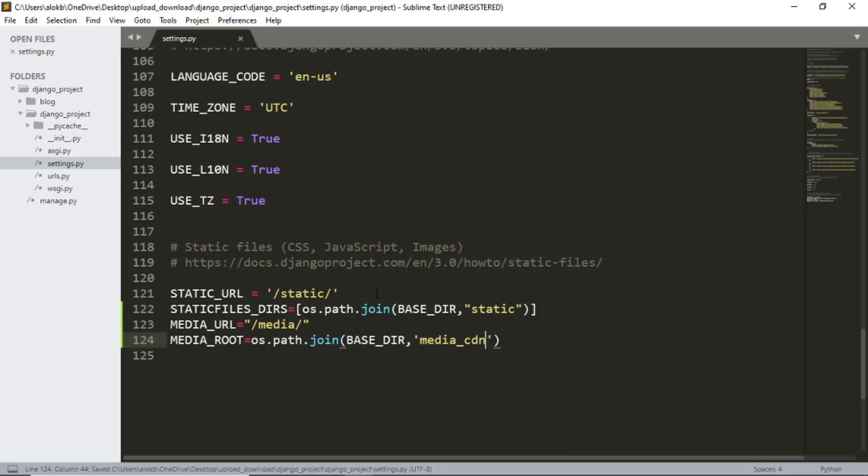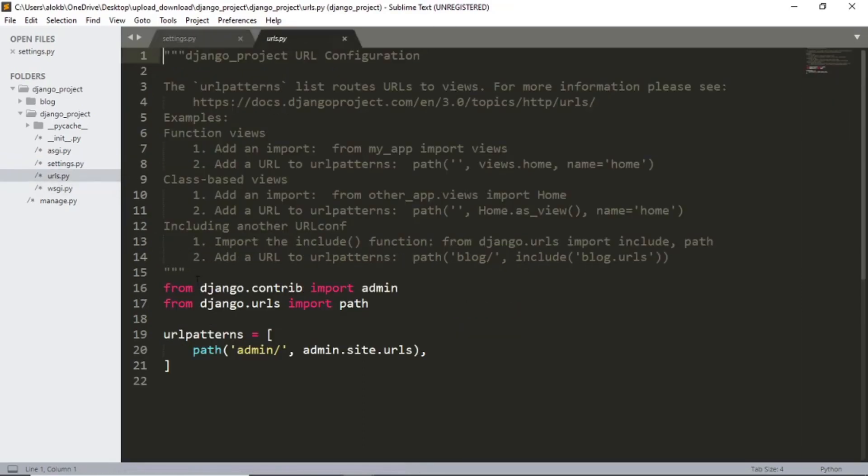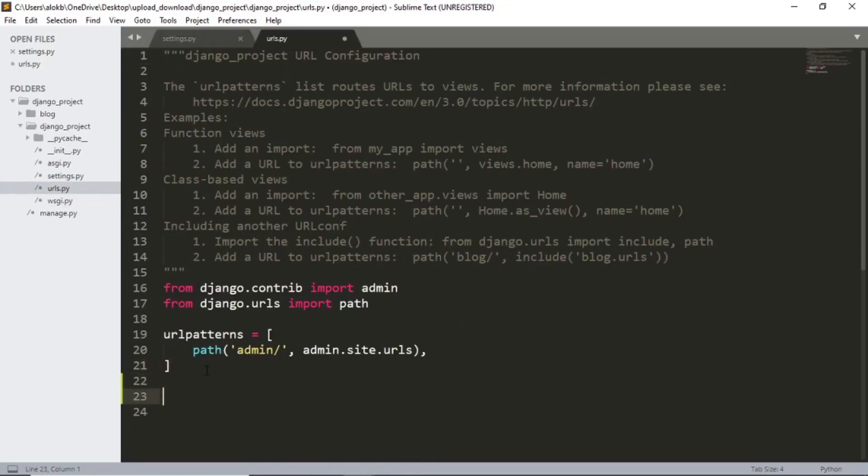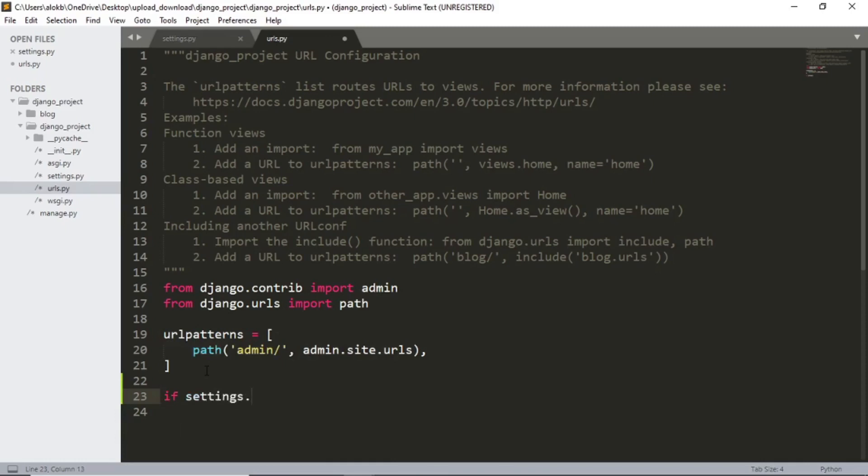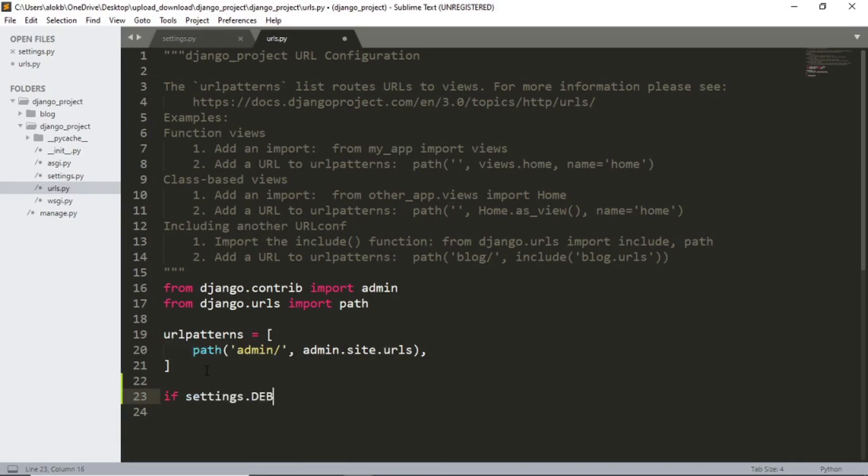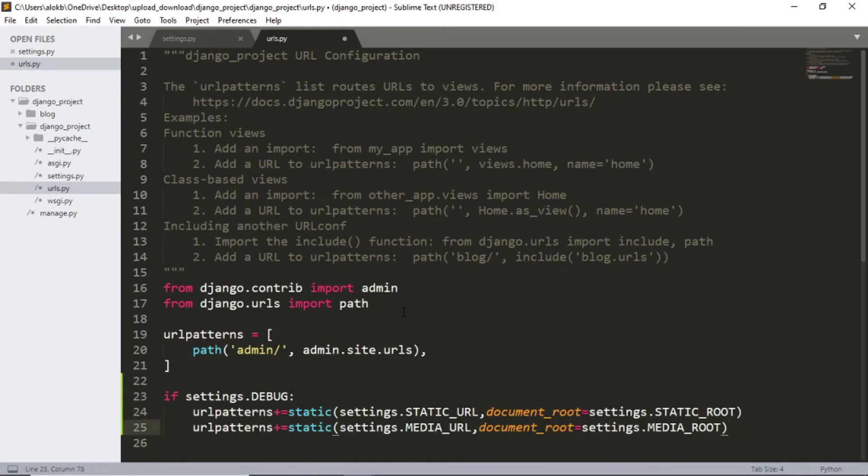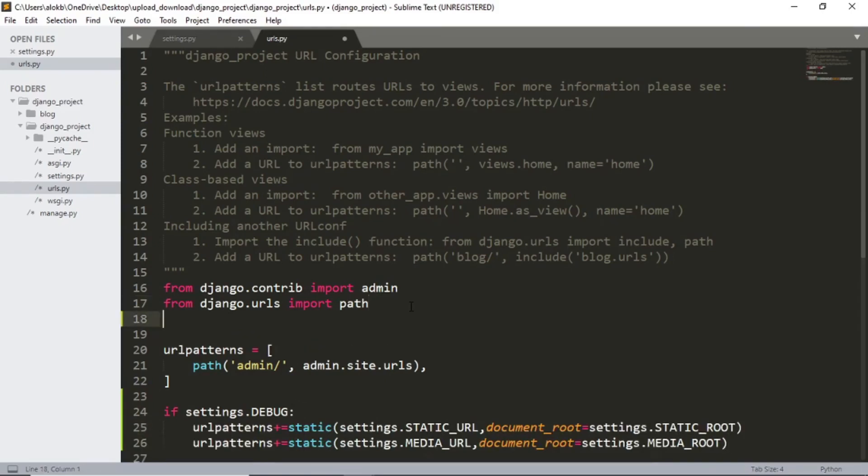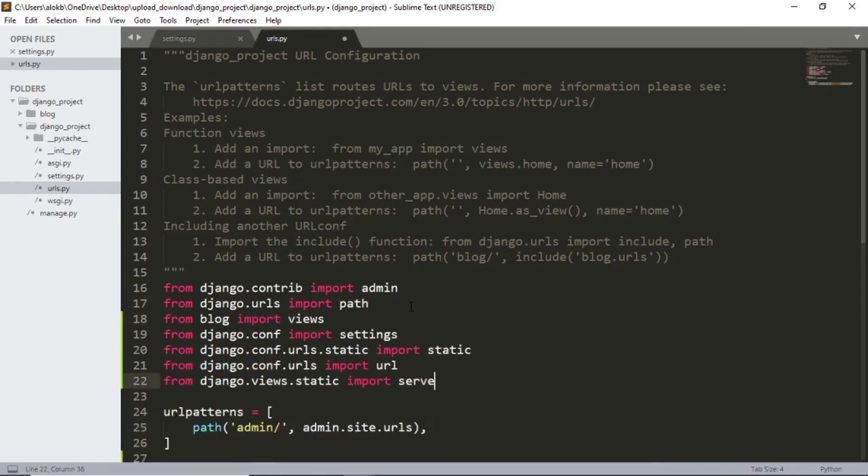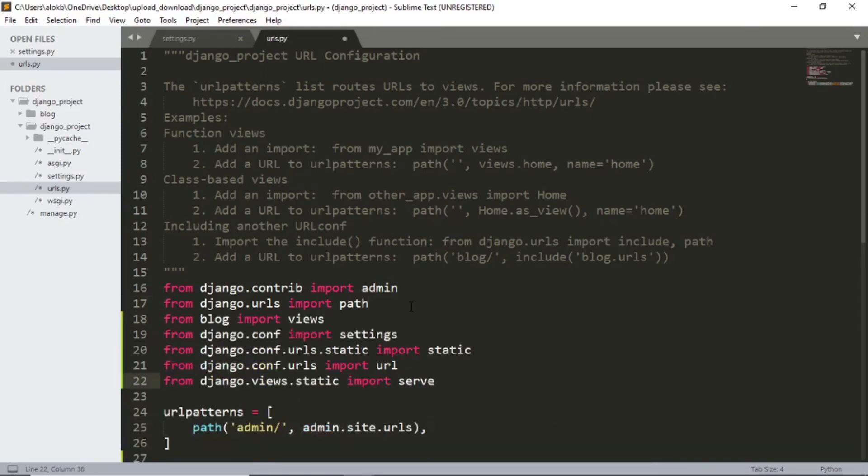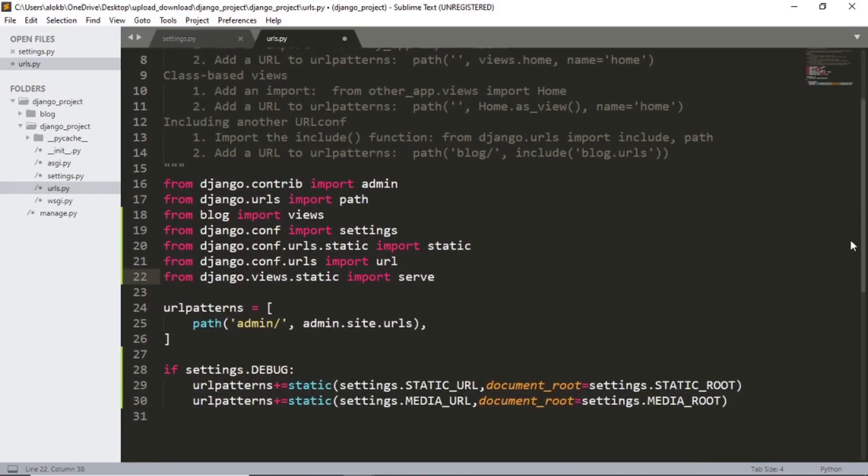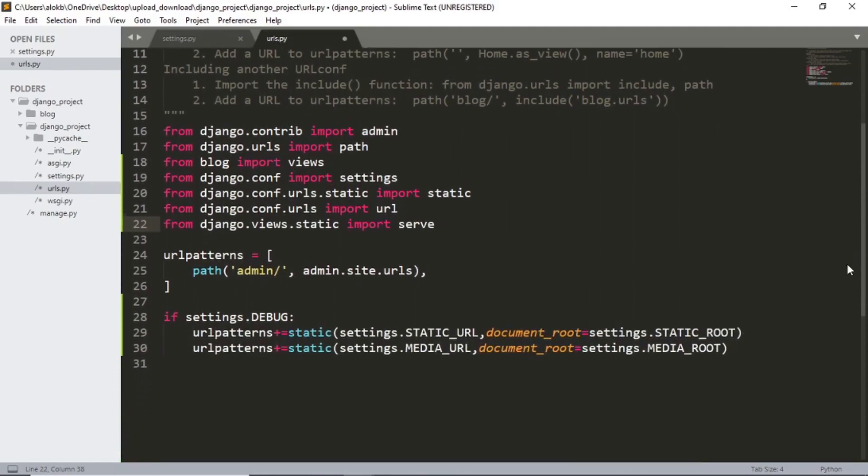And now let's add our media and static rules to the URLs below the URL patterns. For instance, if we are in debug mode, settings dot debug. Now I will simply copy from the Django documentation and paste that down here. And also the required plugins and Django statement.